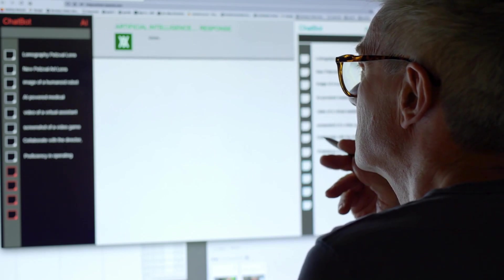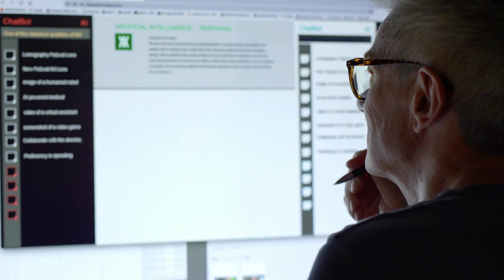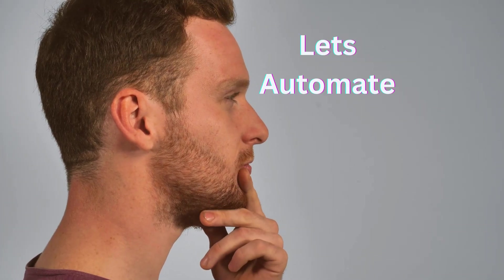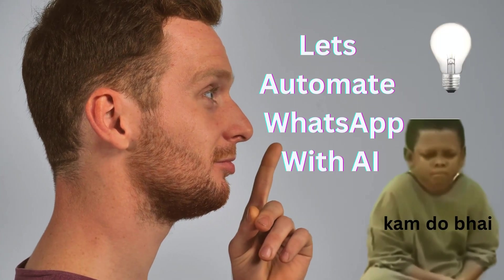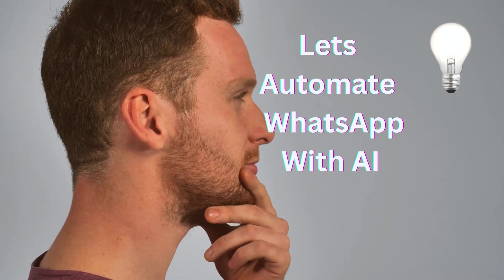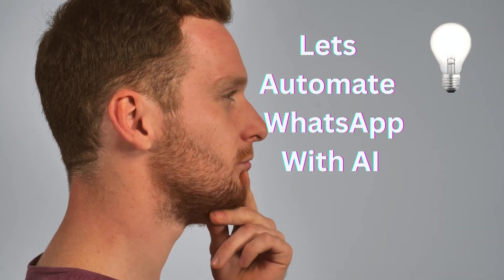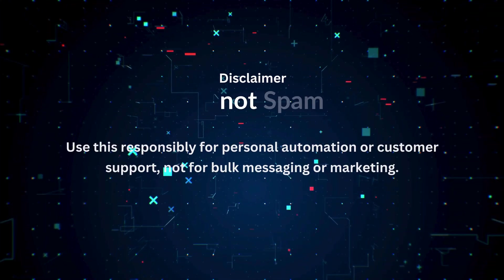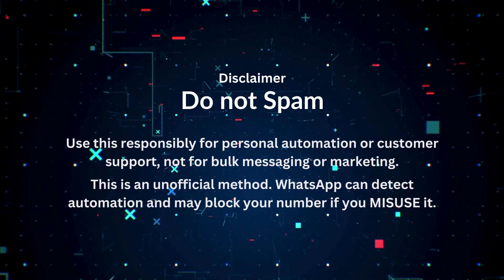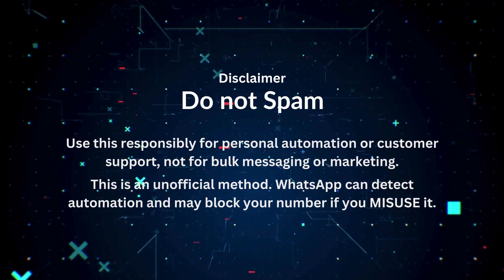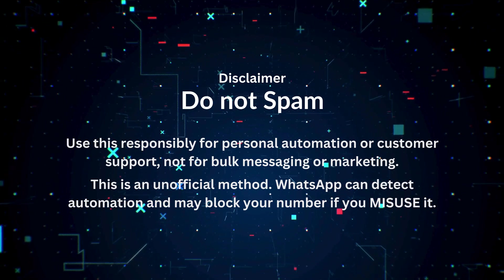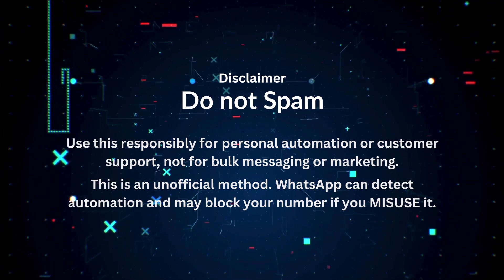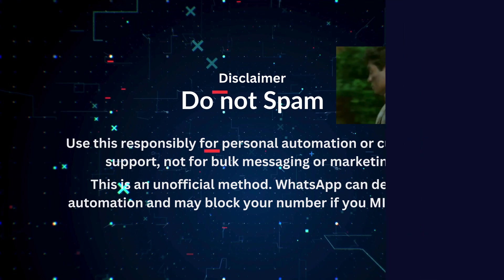Businesses get fancy AI tools and all, but what about uncles? Since we have absolutely no work, we thought why not fix this crisis? So here's the tutorial on how to automate every greeting. And here's the disclaimer, do not spam. WhatsApp can detect automation and may block your number if you misuse it.